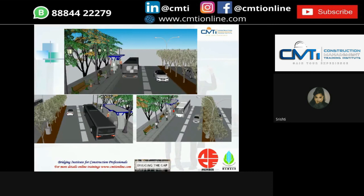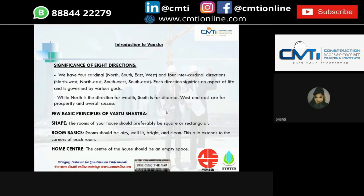Next is a small introduction to Vastu. Since most people nowadays prefer Vastu construction, it is important for a civil engineer to have basic knowledge about Vastu to meet customer requirements. Vastu has the significance of 8 directions — 4 cardinal and 4 inter-cardinal. Each direction signifies an aspect of life and is governed by various codes. Vastu is essentially the construction of a house according to nature. North is the direction of wealth, south is for dharma, and west and east are for prosperity and overall success.